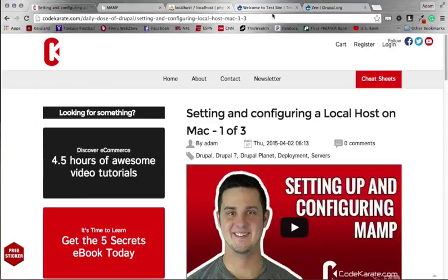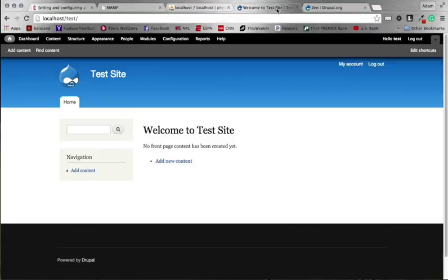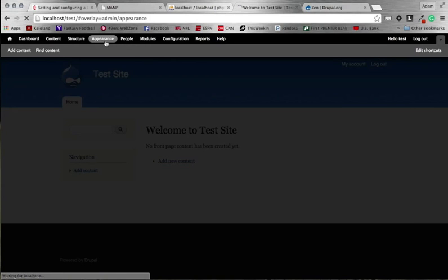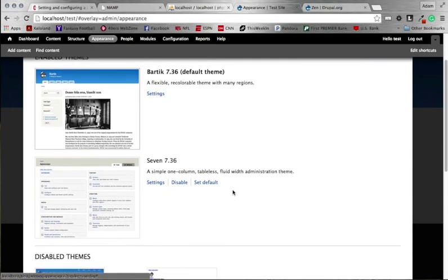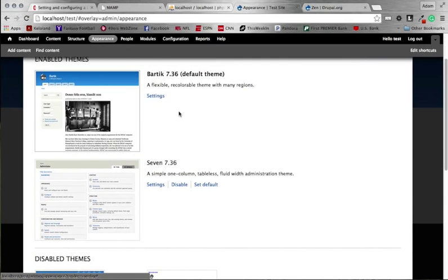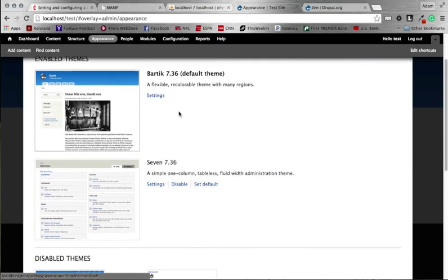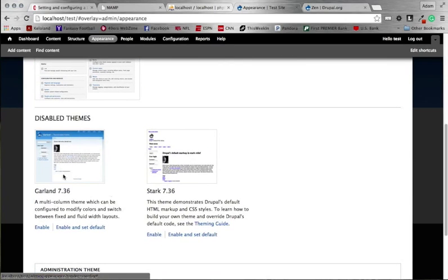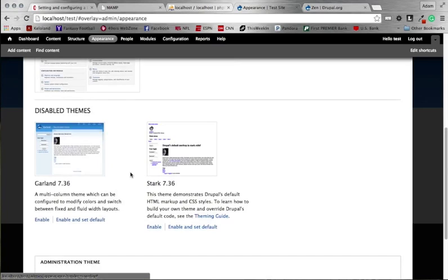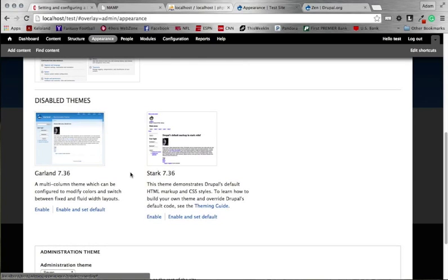The first thing we're going to do is check out the site we've created. Once you get logged in, go under Appearance to see all the themes. By default the theme that Drupal comes with is called Bartik. It works but it's not necessarily the prettiest theme. There's also an admin theme called Seven, and two others disabled by default: Garland and Stark. For the most part they're not used a ton.